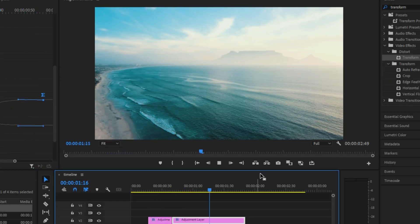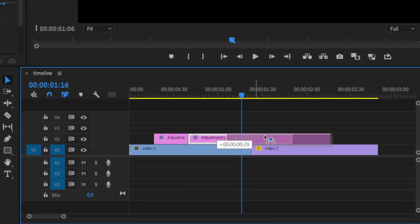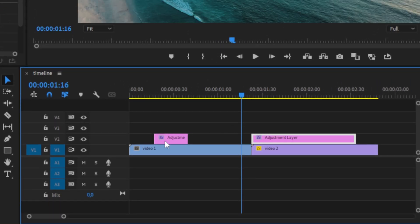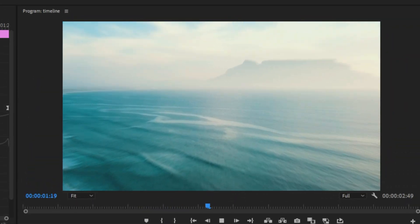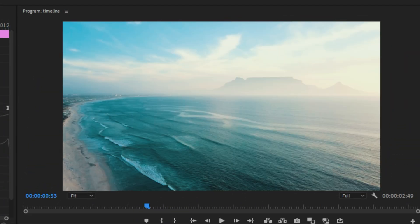As you can see, we created a really nice zoom-in transition. But we still need to reposition the adjustment layers so it transitions between both clips. So drag the second adjustment layer to the right side of the cut and the first adjustment layer to the left side of the cut. We have now created the zoom-in transition.